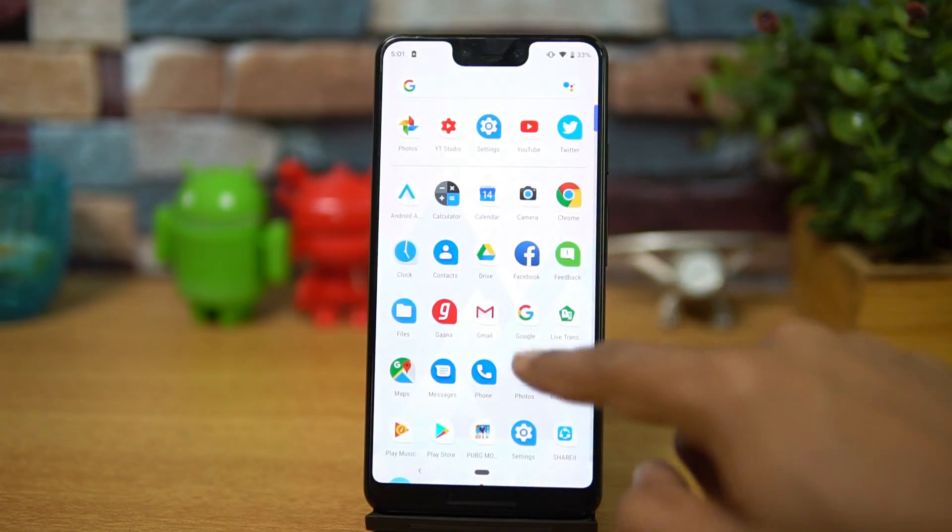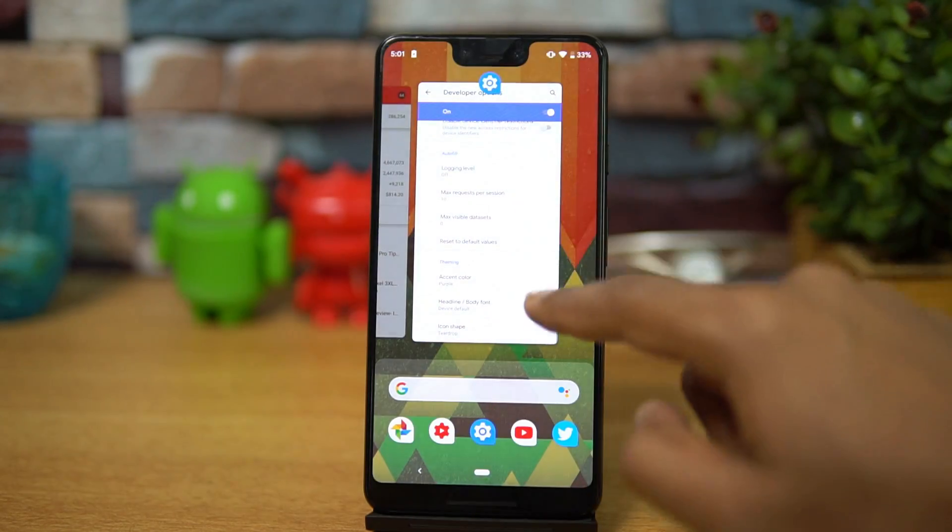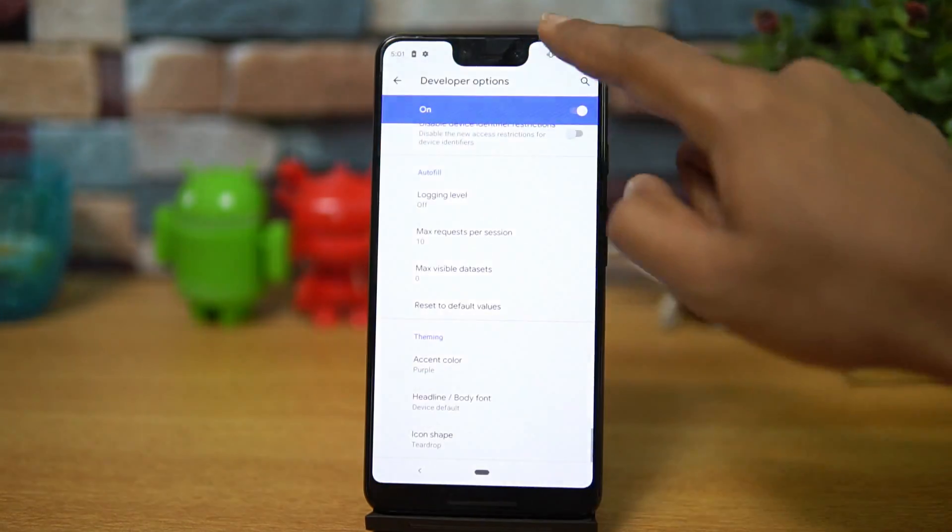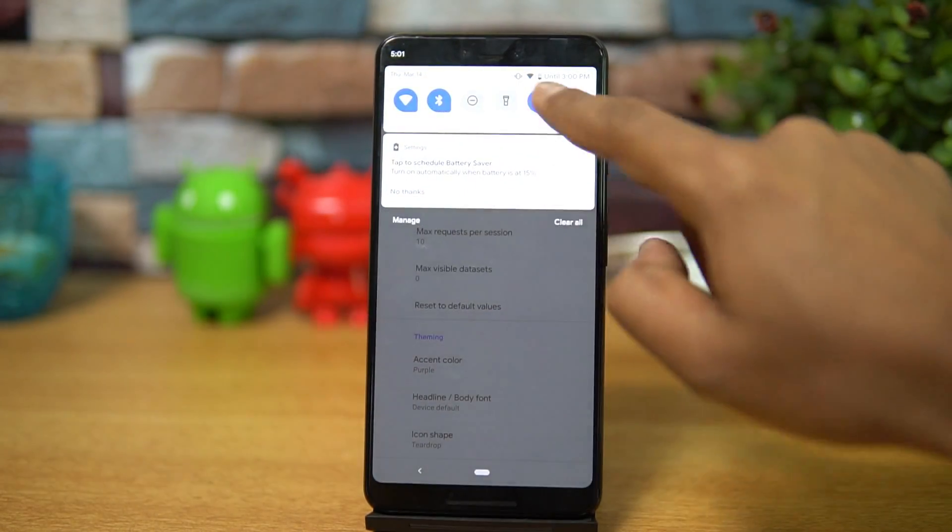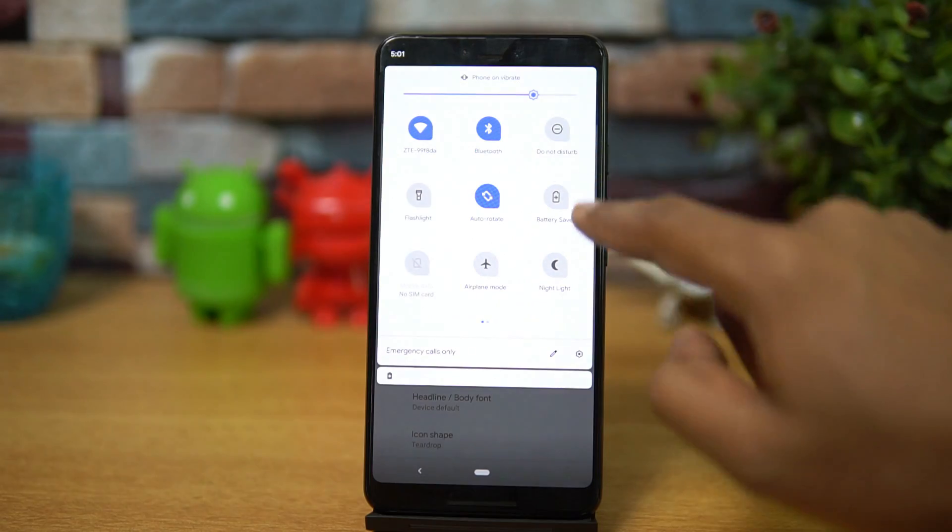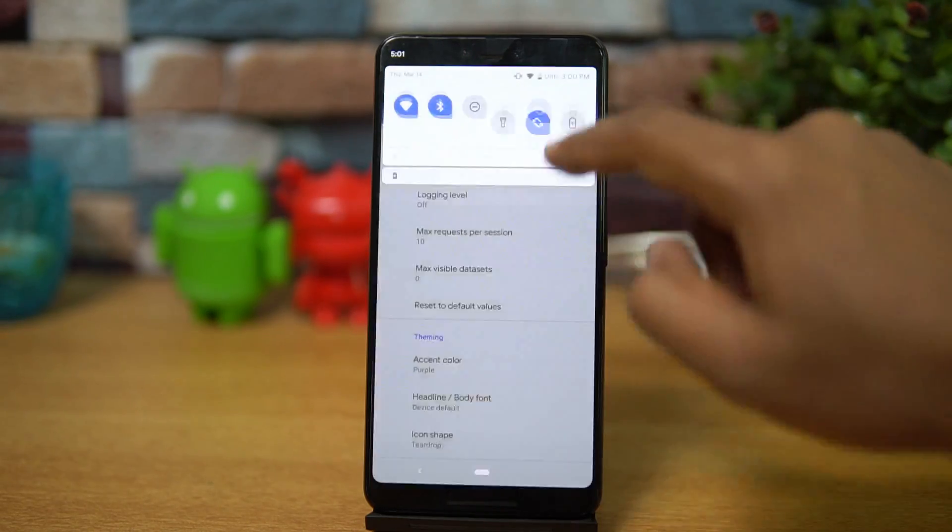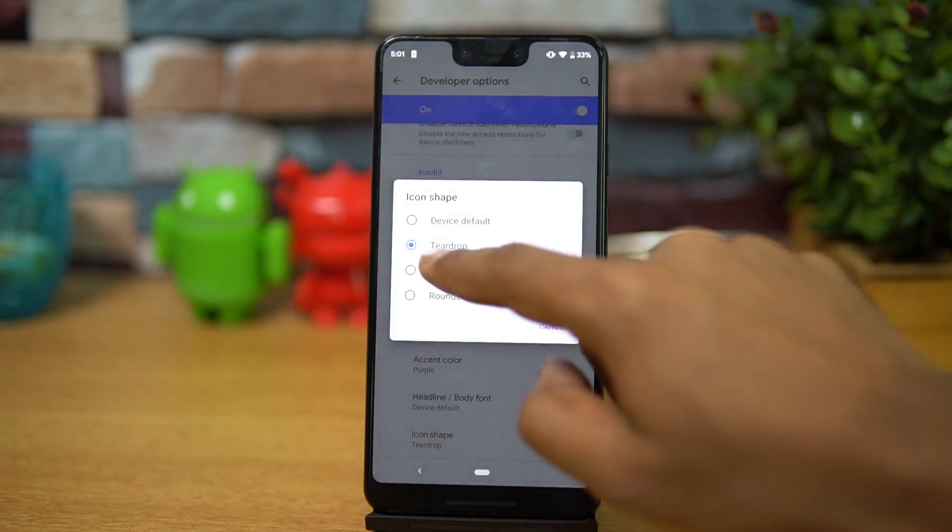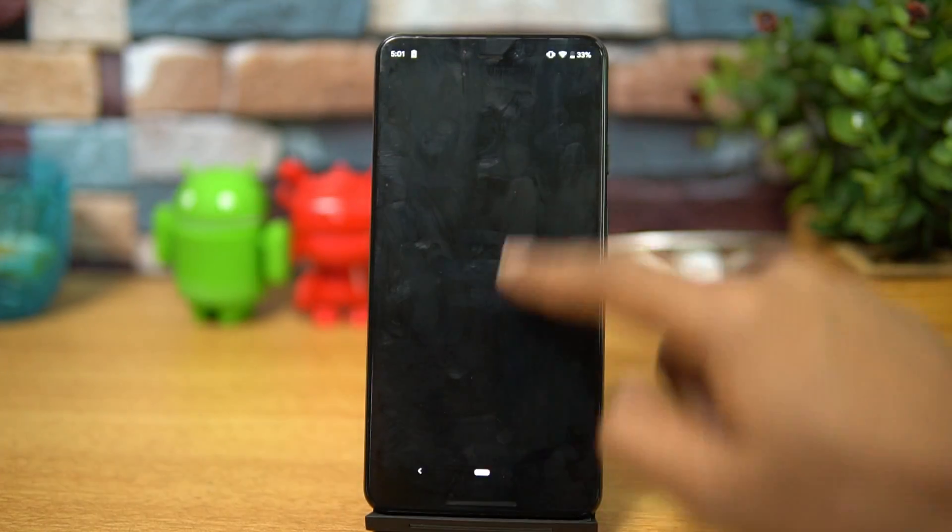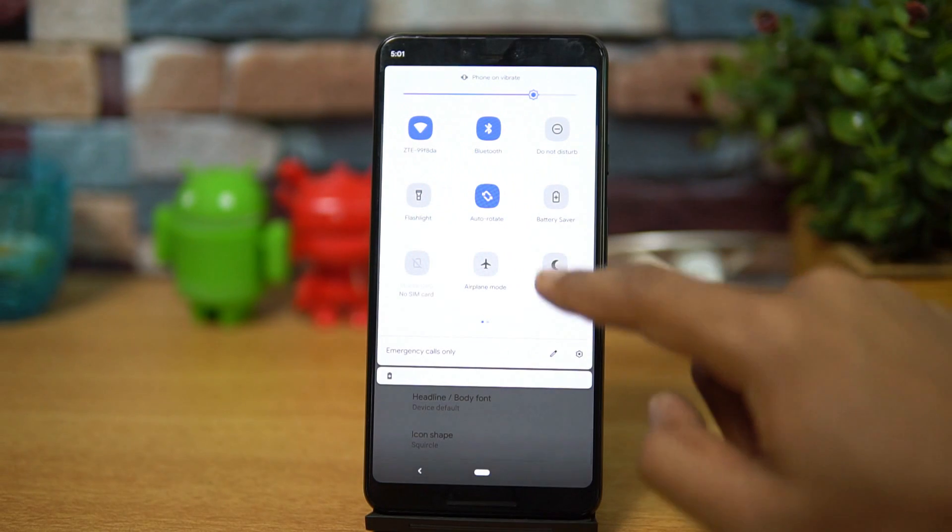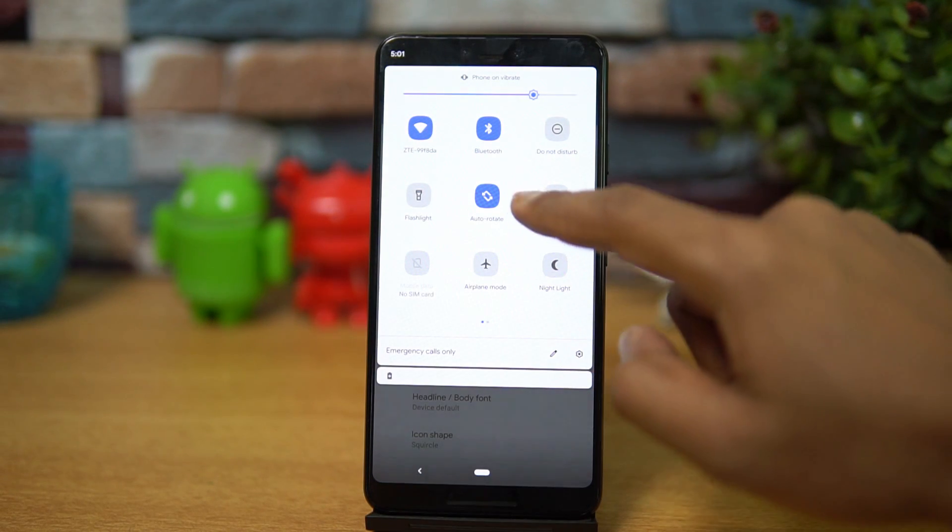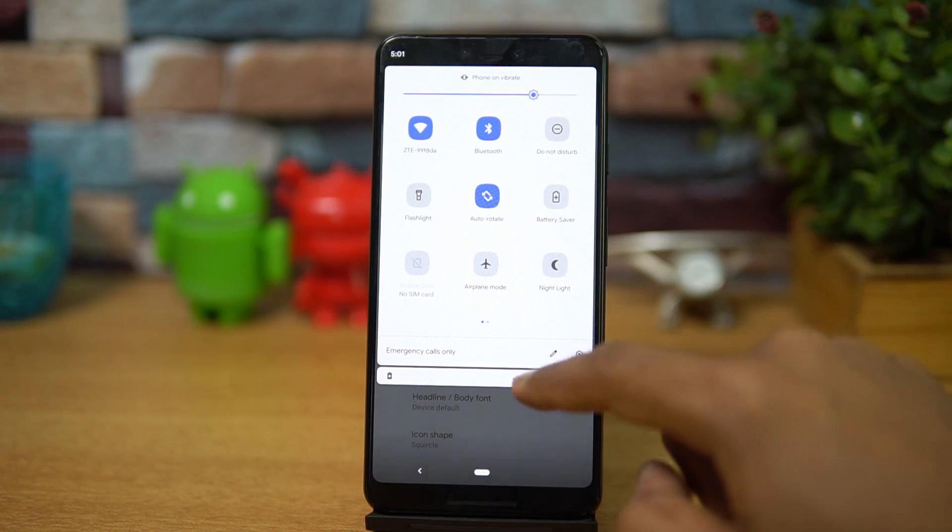You can see the icons have changed to the teardrop option. But apart from that, you also get the notification toggles in that same option. We'll just show you one more, you can see that square and circle combined, that option is also available.